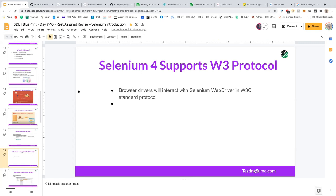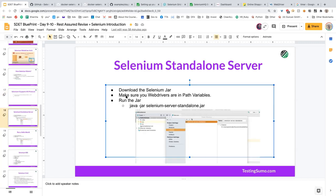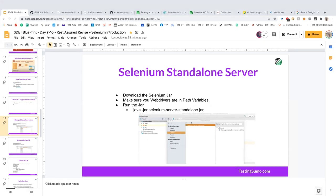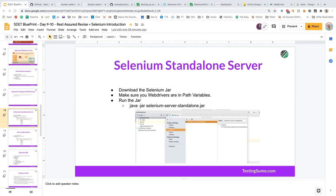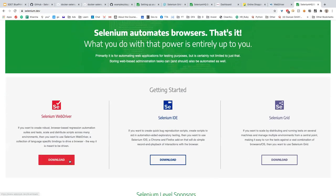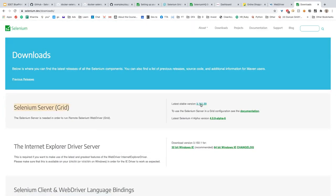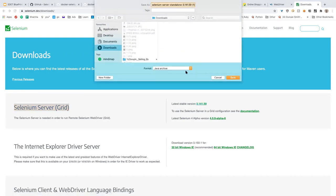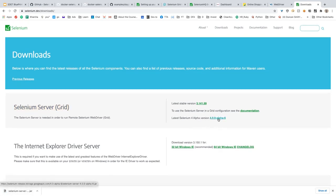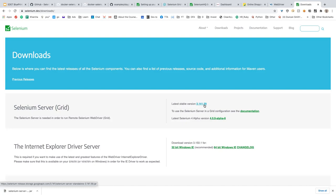Let me show this in IntelliJ — same steps work in Eclipse. Go to selenium.dev, click Download, and get the Selenium server JAR file — it's a standalone JAR. I recommend starting with the 3.141 stable version before trying the 4.0 alpha. Create a new Java project in IntelliJ using Java 11, as a simple command line app.